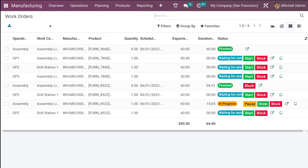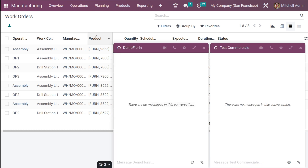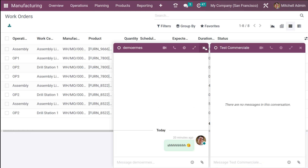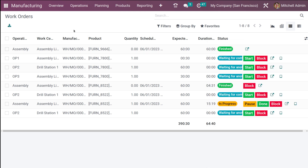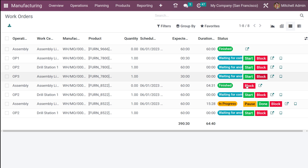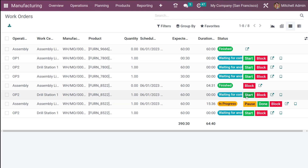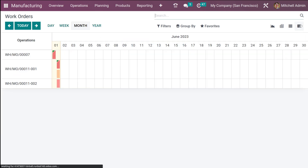Now let's look at the list view of work orders. Here you have the operations, the work centers, and manufacturing details. You can see the reference number, product, quantity, schedule date, and other fields. Different statuses are visible such as finished, waiting for components, to start, blocked, and so on.